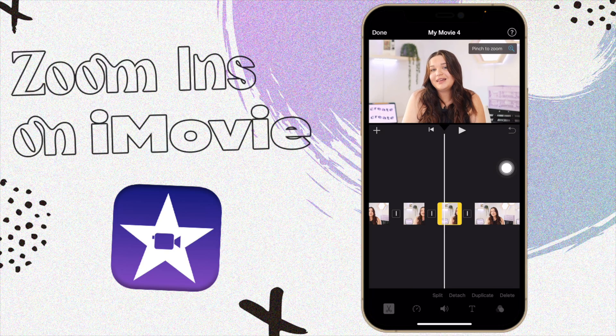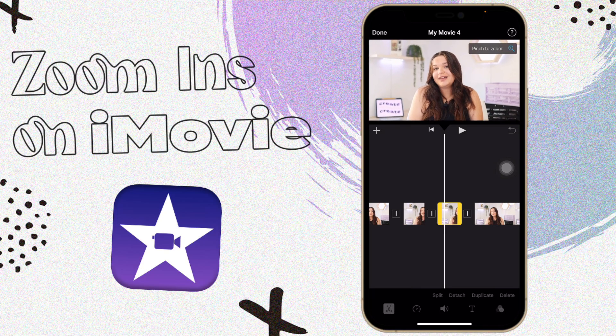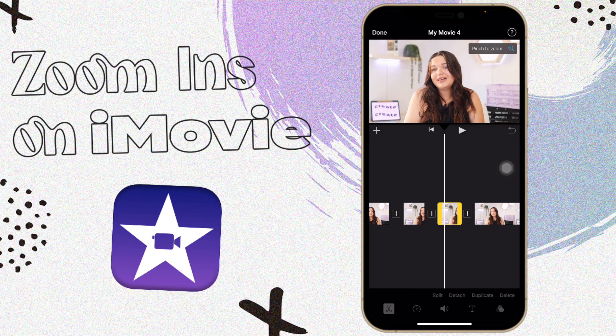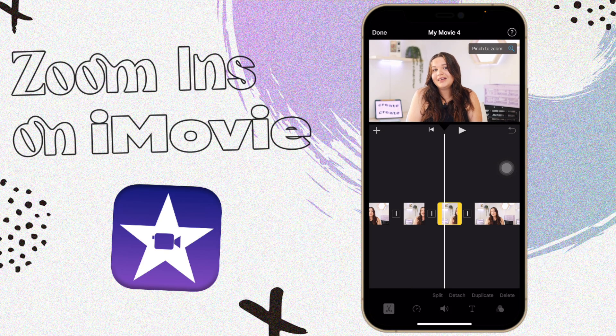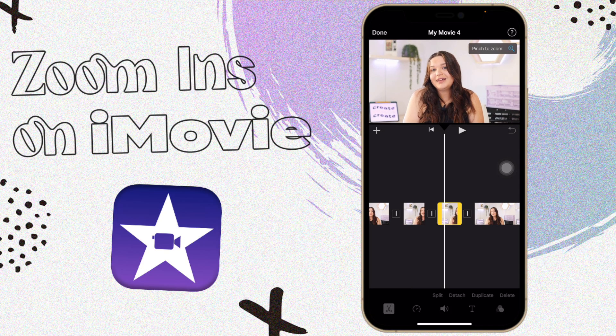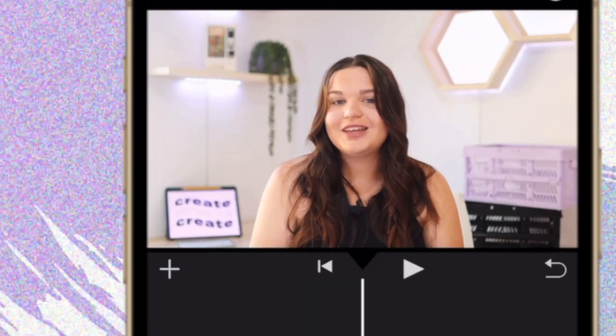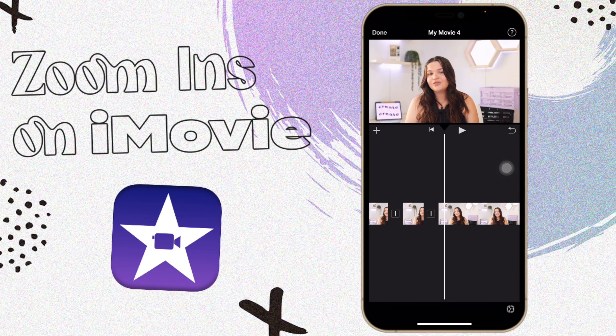So how you do this: click on the magnifying glass up here, then it says 'pinch to zoom.' You just zoom in with your fingers however much you want. I don't love to do too dramatic of a zoom-in. Let's play that and see what it looks like — I actually like how that turned out.